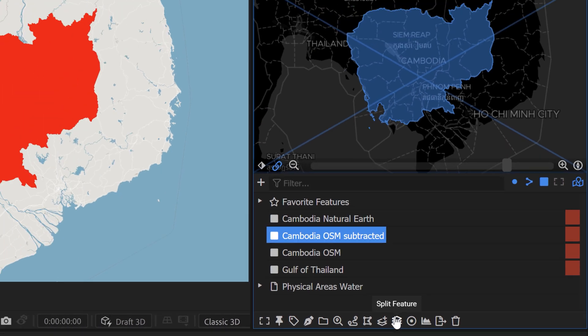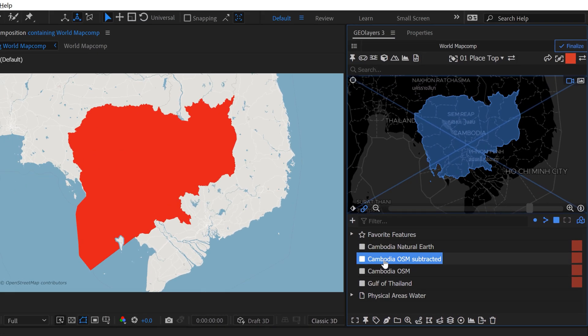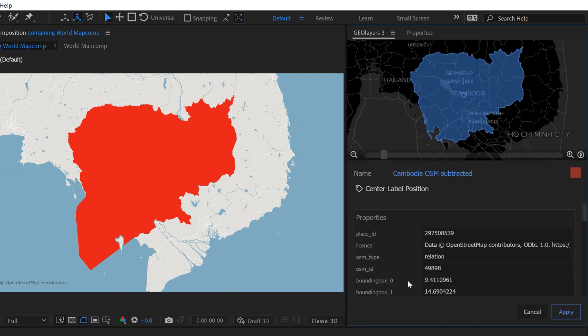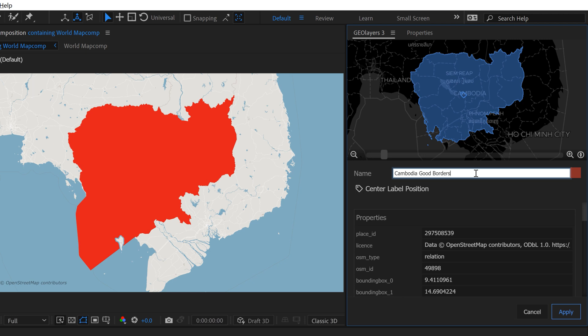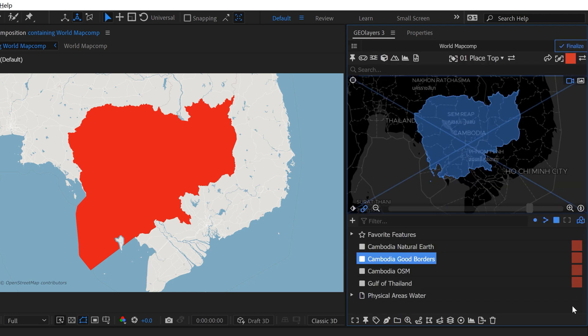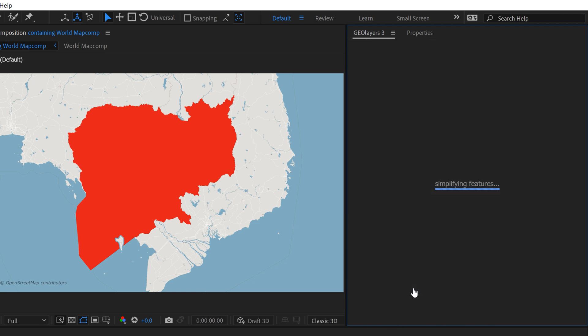You can name it whatever you want. You can say Cambodia good borders, apply. Now, if we go ahead and draw this out at a max zoom, we now have a very nice Cambodia here.